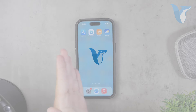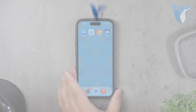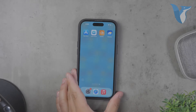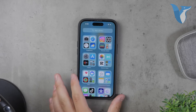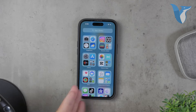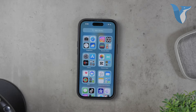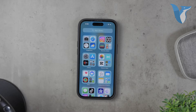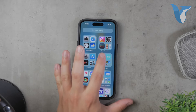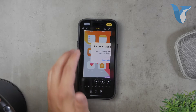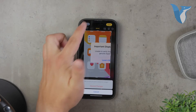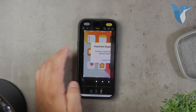Hello everyone, welcome back to Foxtech. In today's video, I'll be showing you how to crop a video on your iPhone without losing quality. This is a common concern for many users, as maintaining the original quality of the video is crucial. Let's dive into the details and explore how you can achieve this.